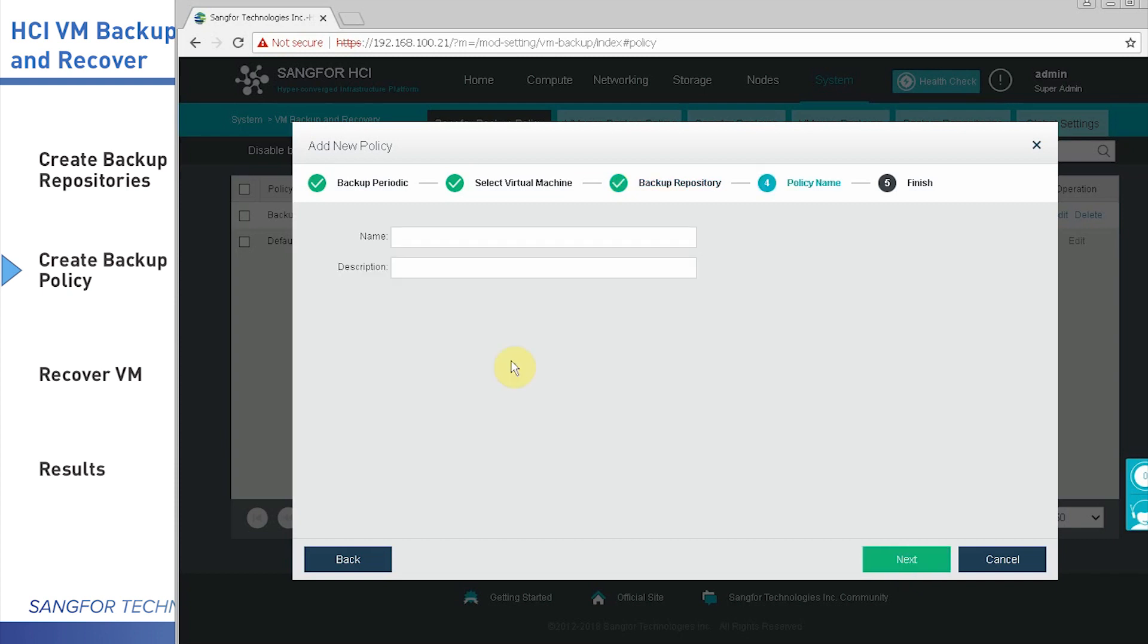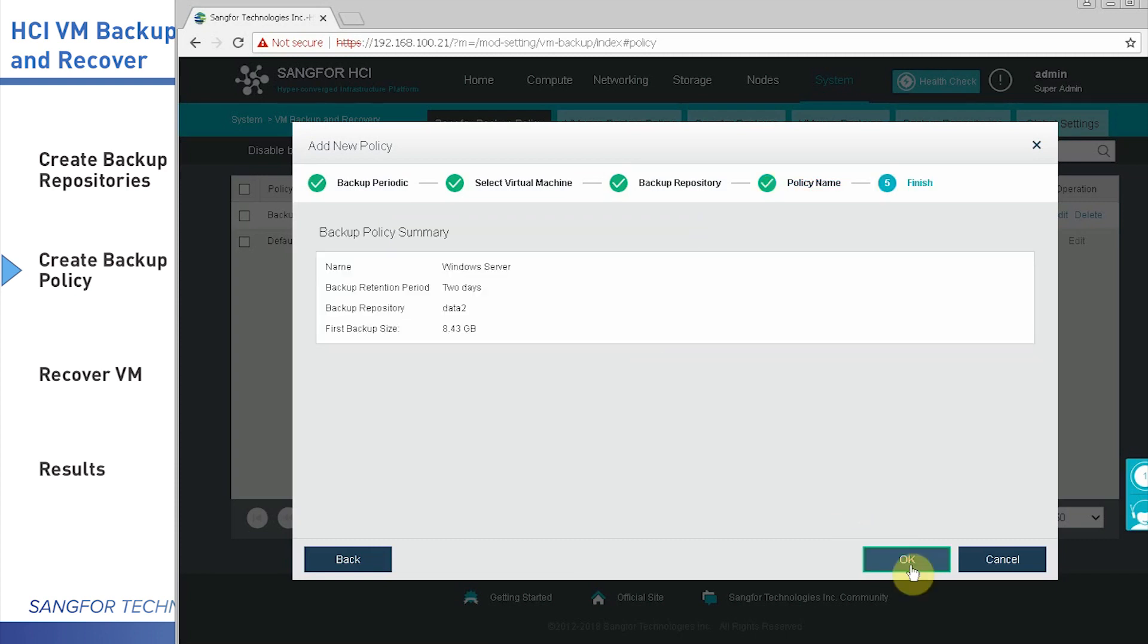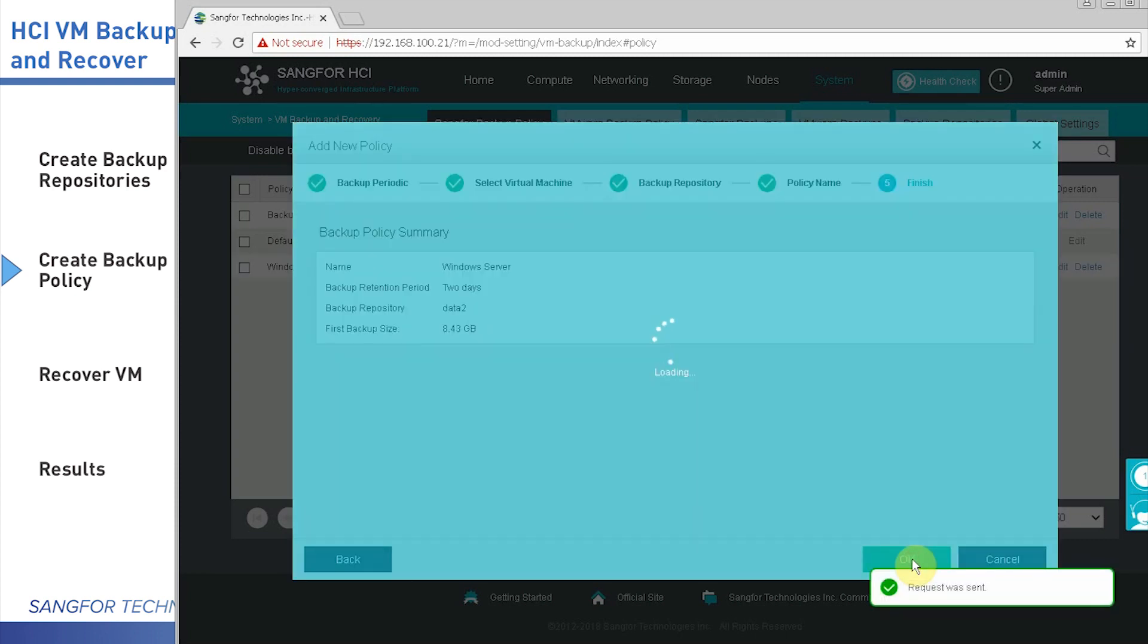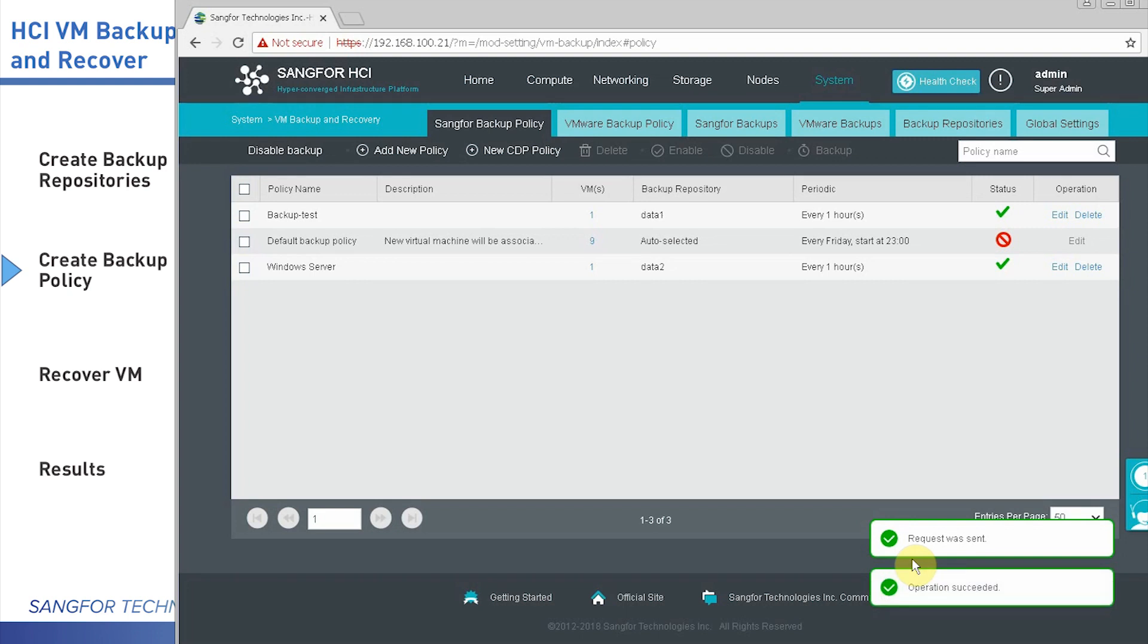Give the policy name: Windows Server. Then next, then click OK. So far, the backup policy is already done.